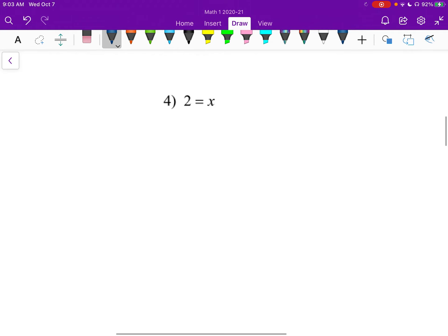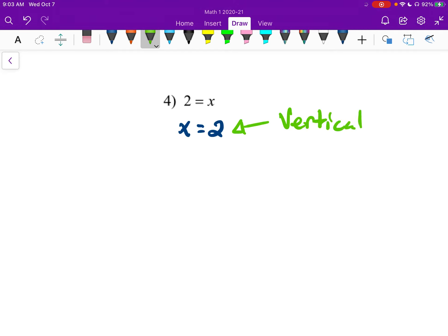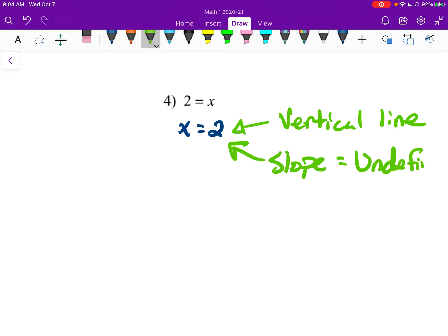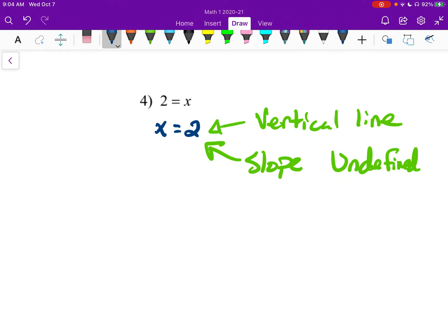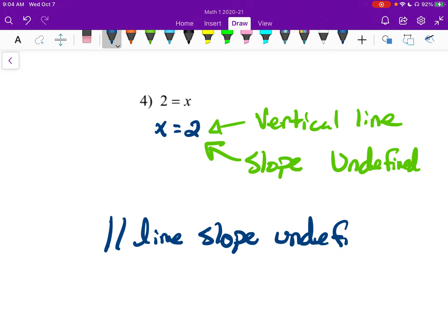Number four is a little bit interesting. I'm going to rewrite this as x equals two. Anytime you have x equals something, it's going to be a vertical line. And vertical lines have an undefined slope. So the parallel line will also have an undefined slope.